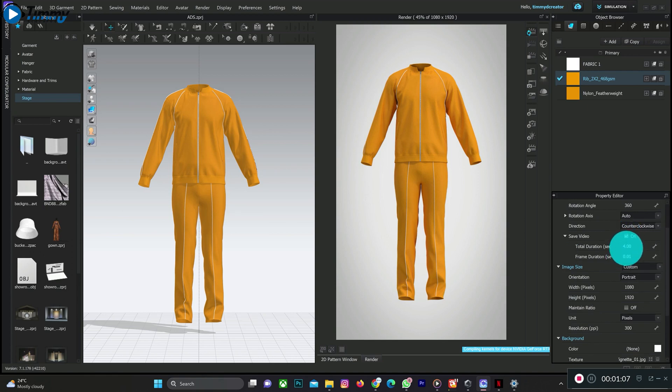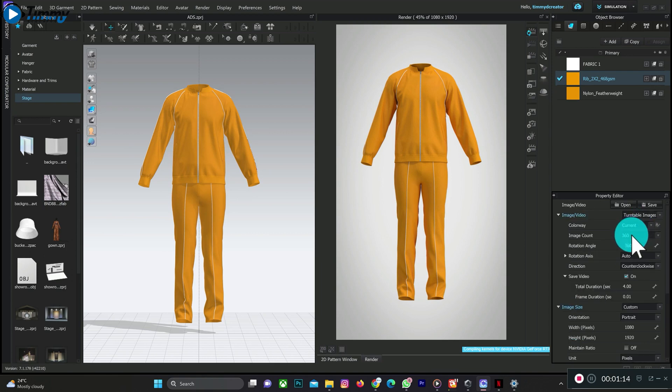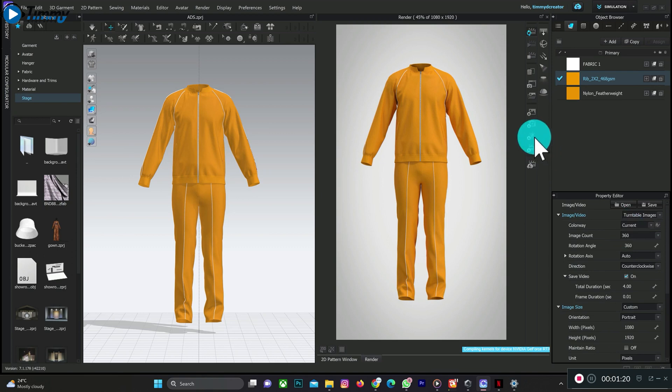Then you can adjust the duration of the video, probably 10 seconds. You want to also increase the image count for smoother animation.